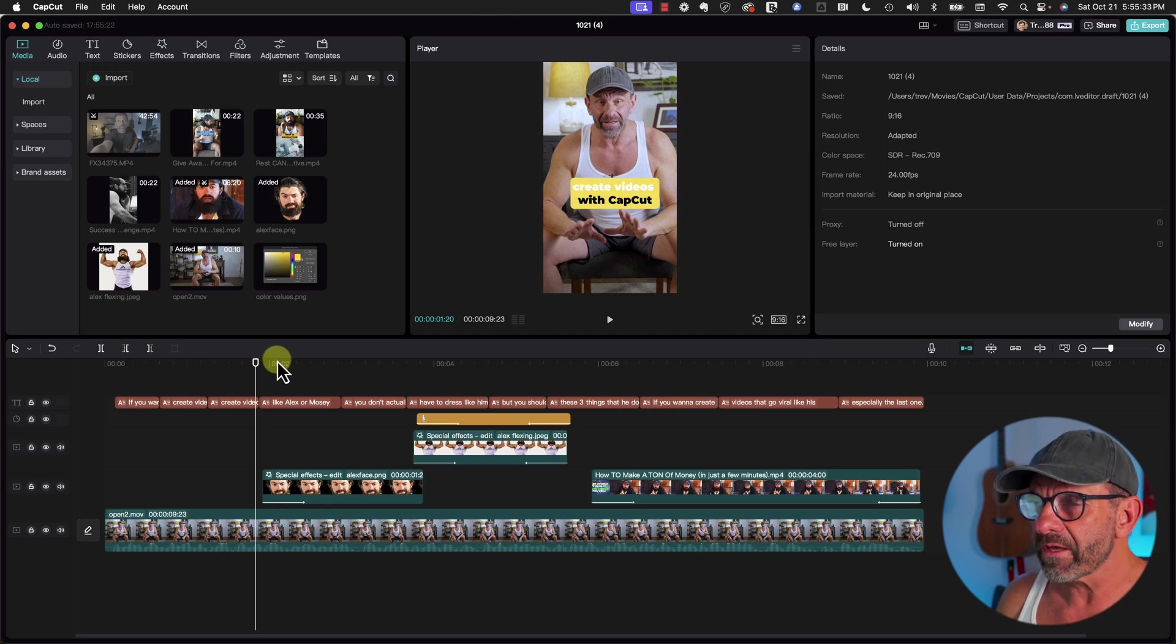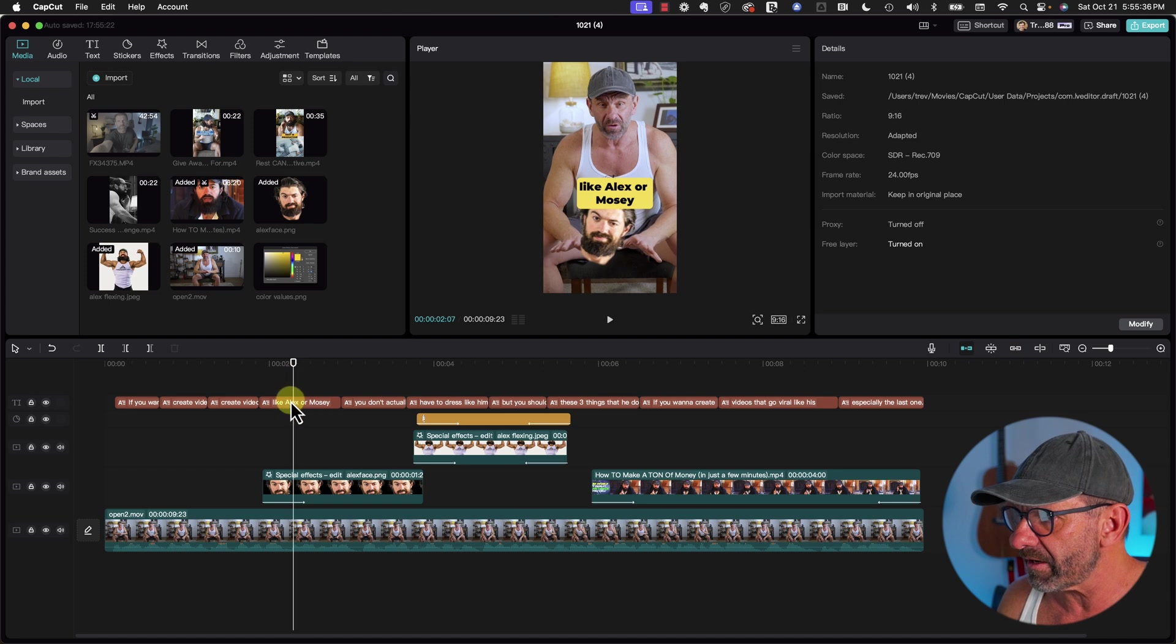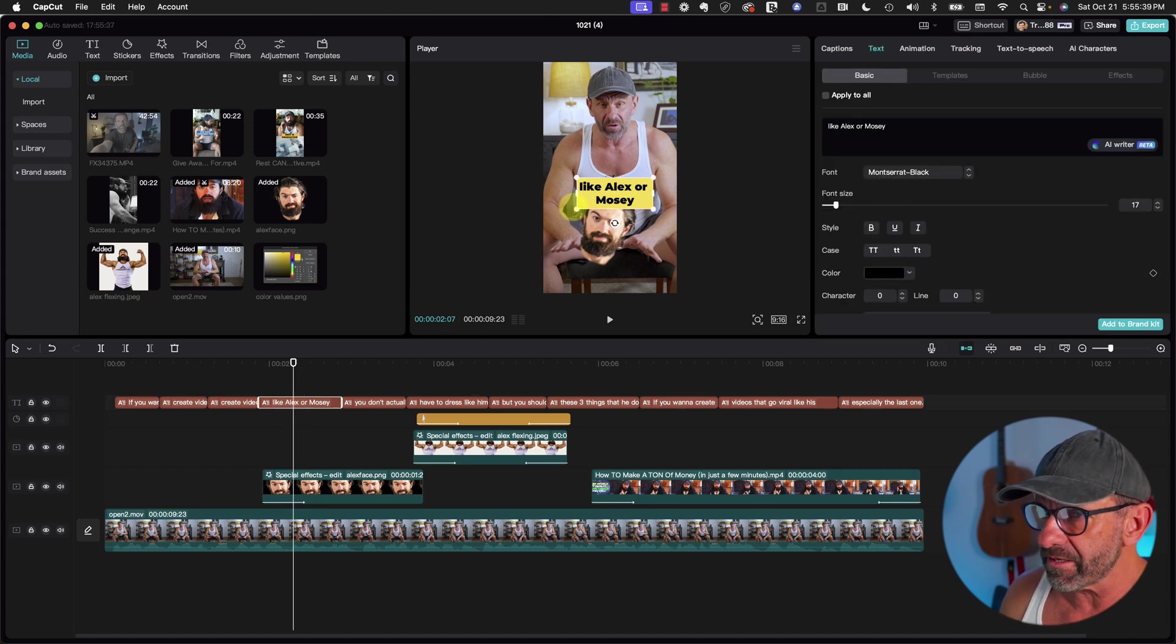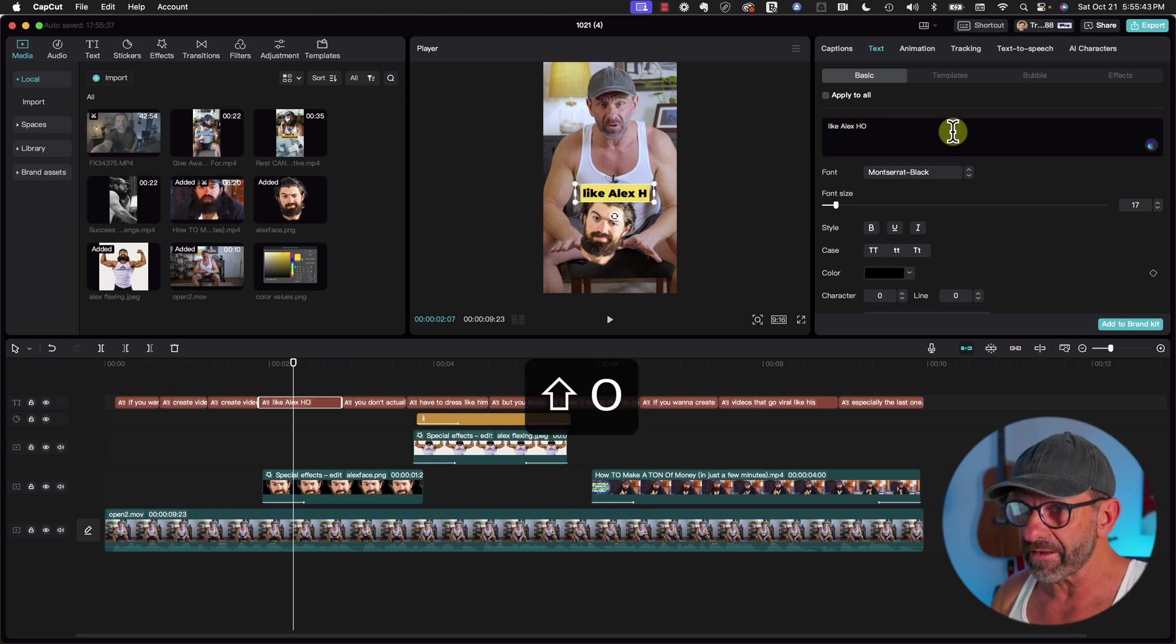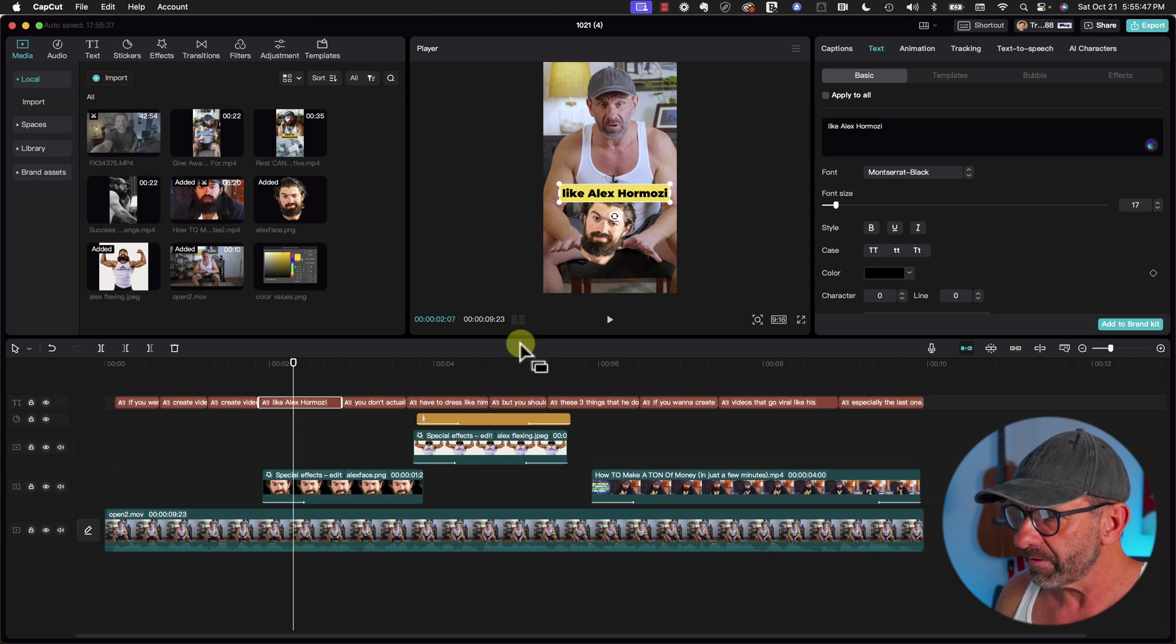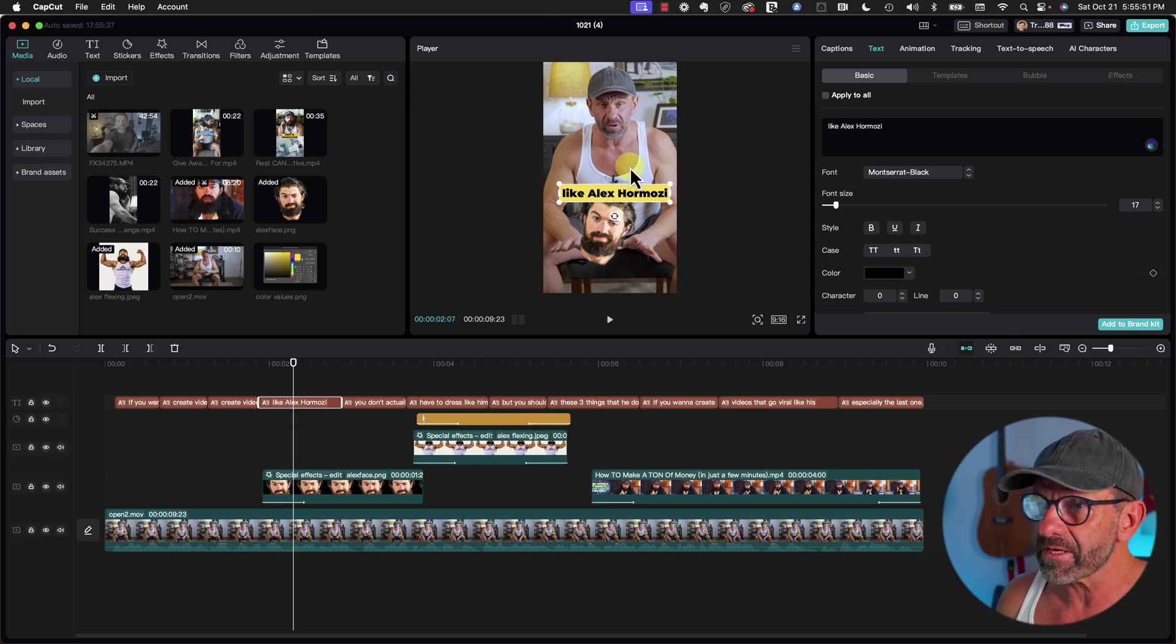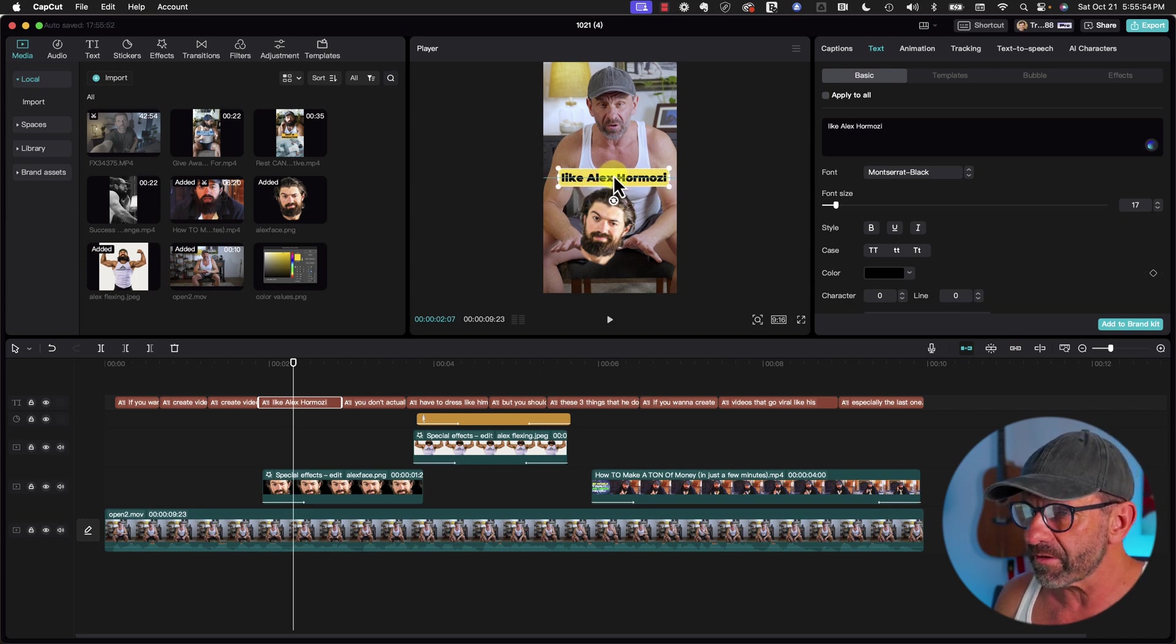We can also change the position of these guys. I didn't catch that Alex Hormozi wasn't spelled correctly, so I'll just highlight that and type it here. And this one is also a little too low, it's blocking his head. I'd rather it was higher. Apply to All is not checked, so I just drag it up.